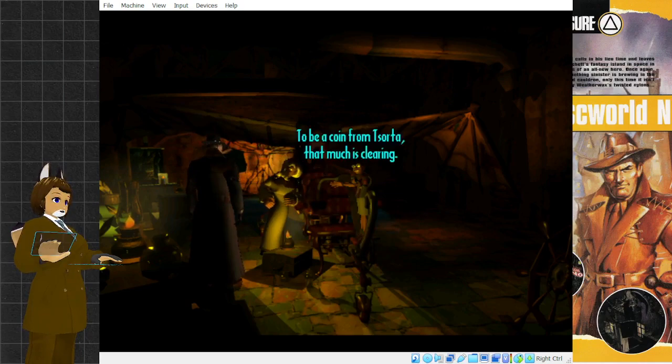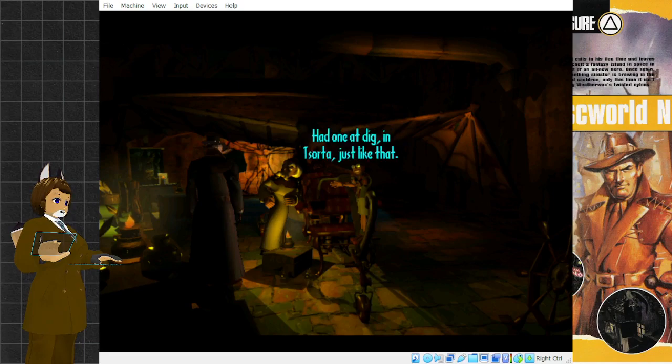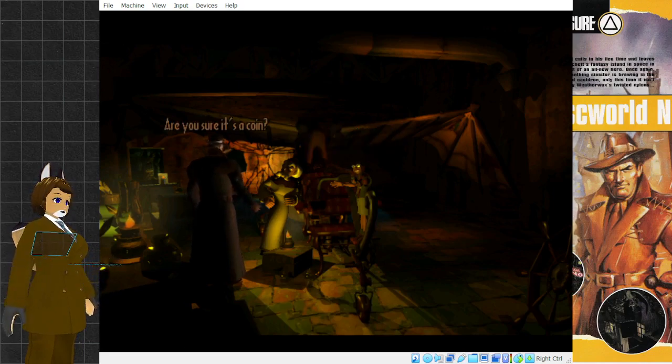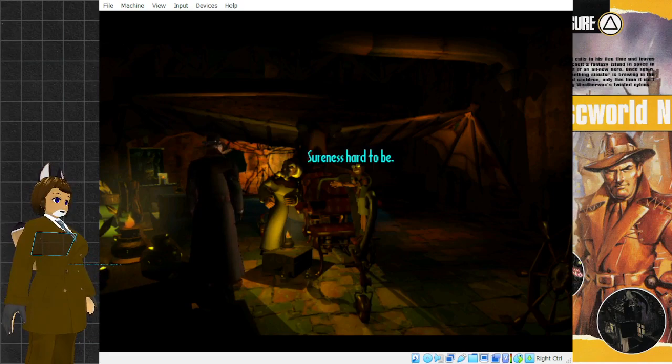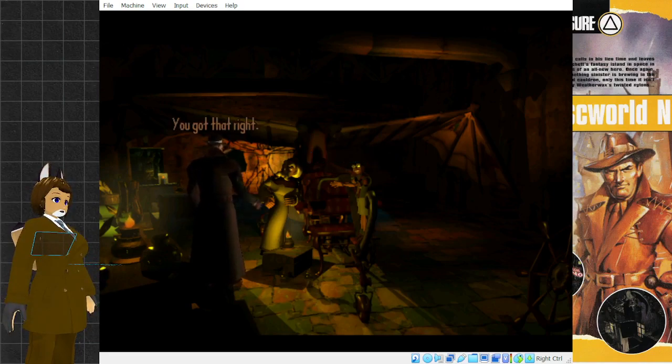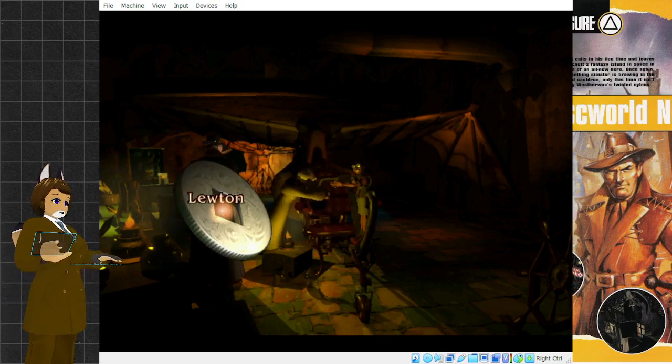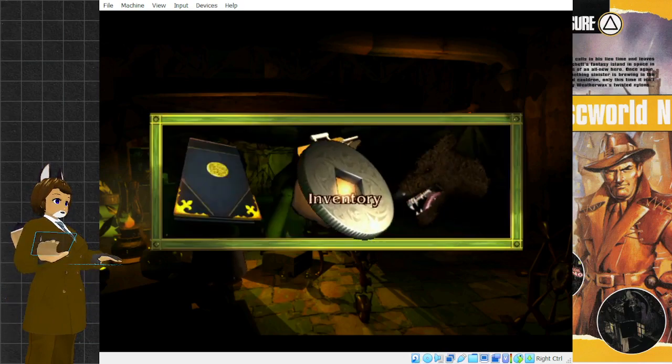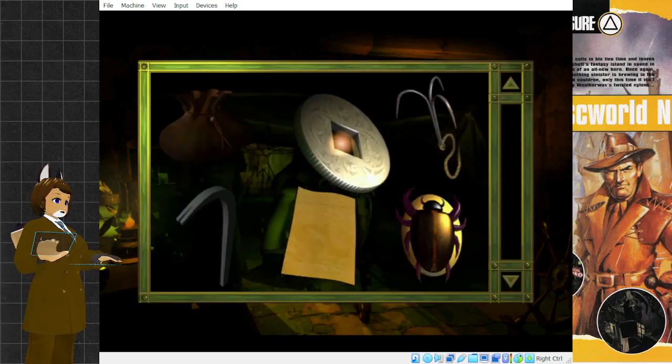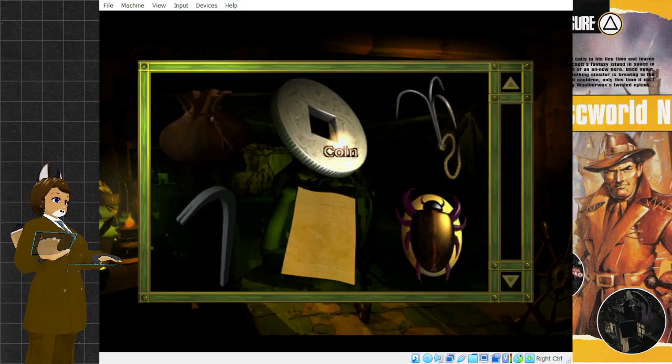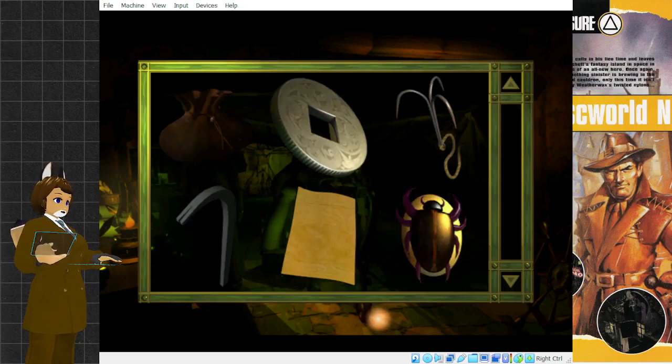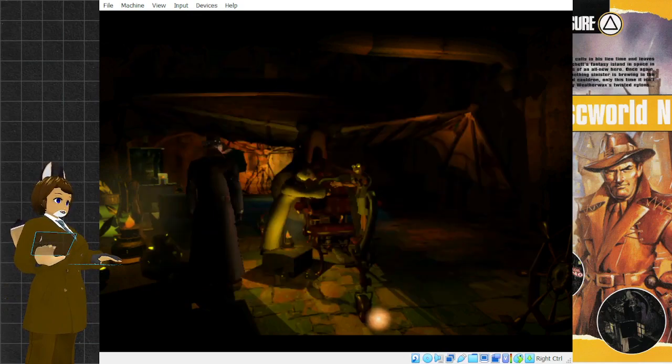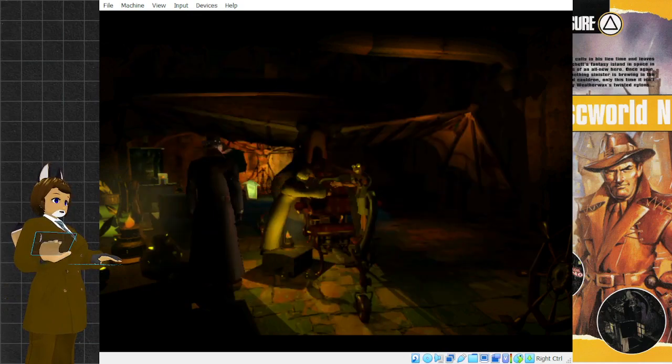I still haven't worked out what this is for. That's nice. To be a coin from Tsort. That much is clearing. Had one at dig in Tsort. Just like that. Are you sure it's a coin? Sureness hard to be. You got that right.